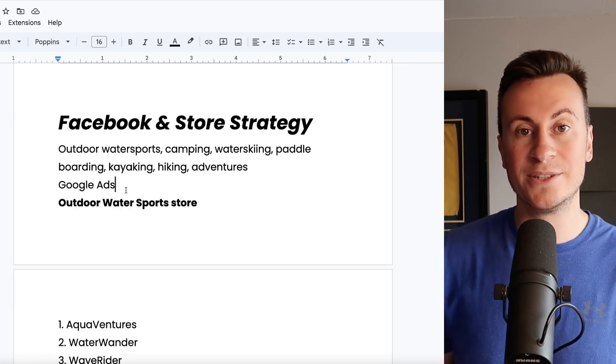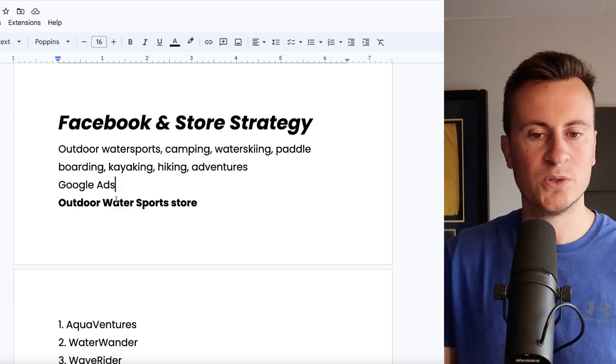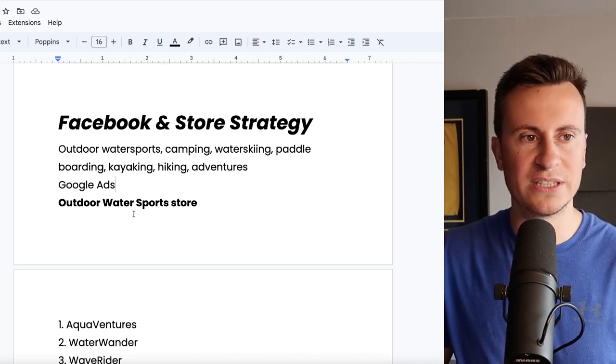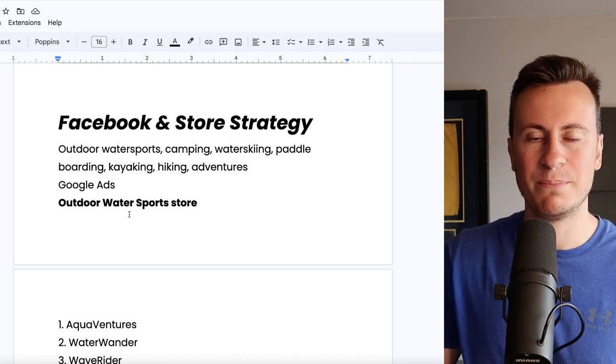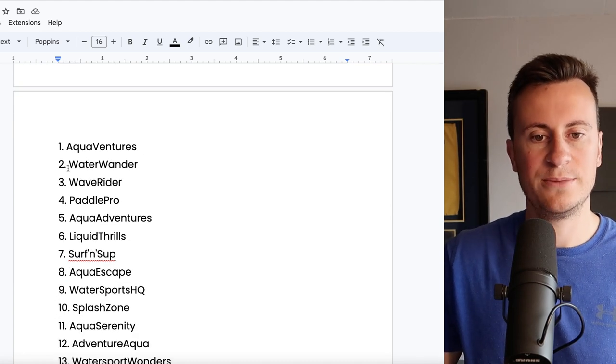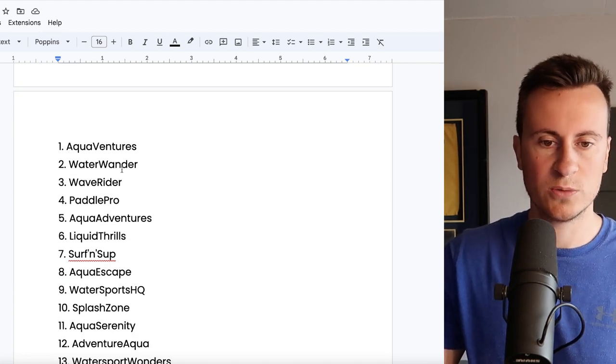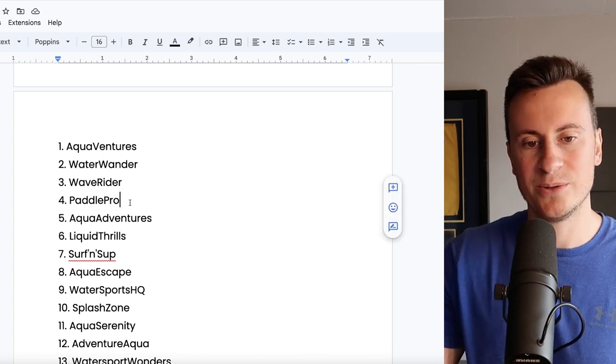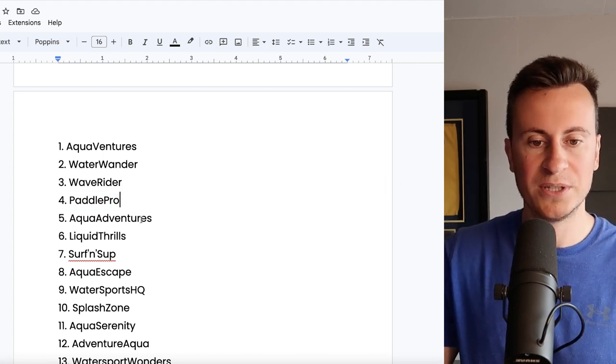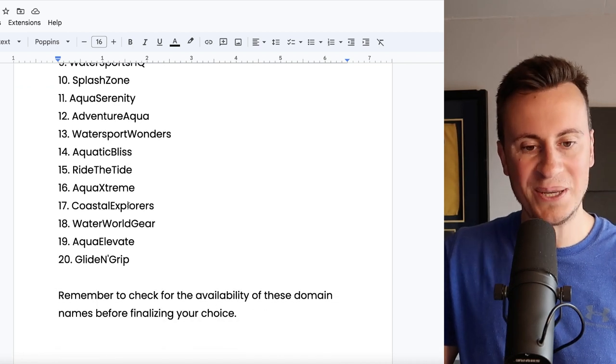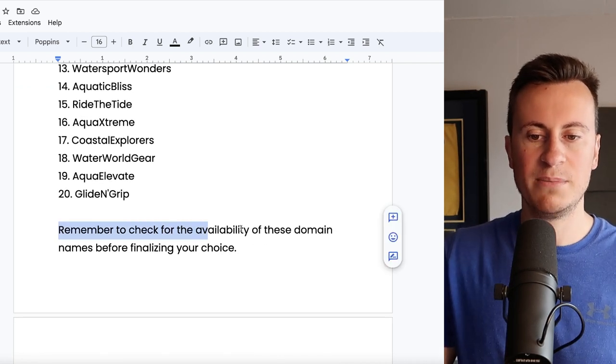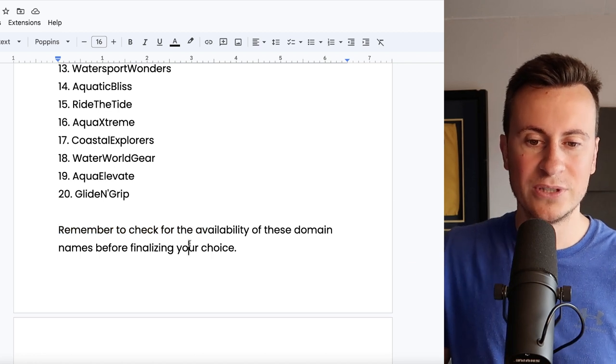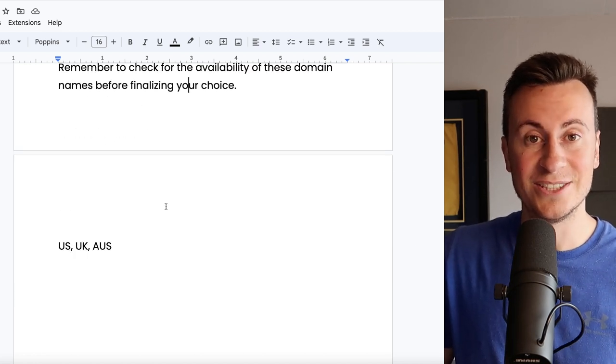So you can put yours at the top of the list. As long as you've got a really decent and slick website then I think you're on to a winner. As for the sort of brand I recommend for this product go for an outdoor water sports store. There's lots and lots of other products you can add to your store like kayaks and bags. And as for the names then here's 20 different names you can choose from. So Aquaventures, Water Wonder, Wave Rider, Paddle Pro I really like that. All these good names that you can take your pick from. Just remember though to check the availability for all of these domain names before finalizing your choice before making any design choices.